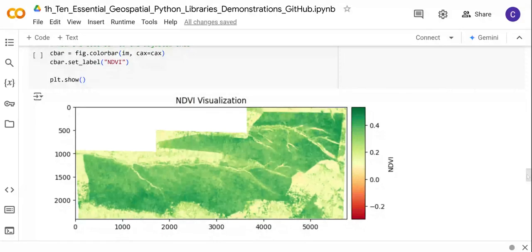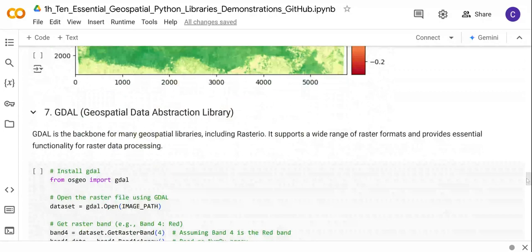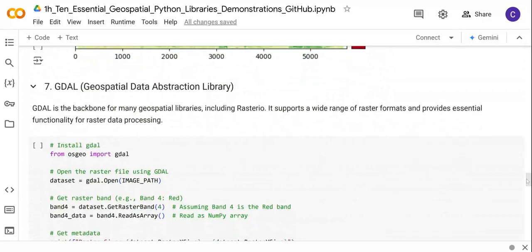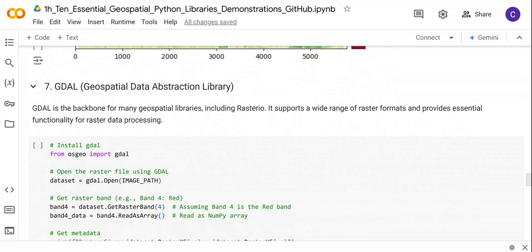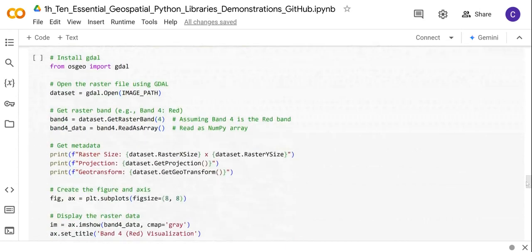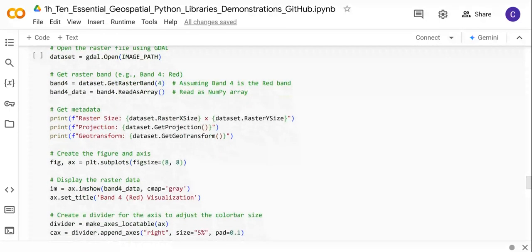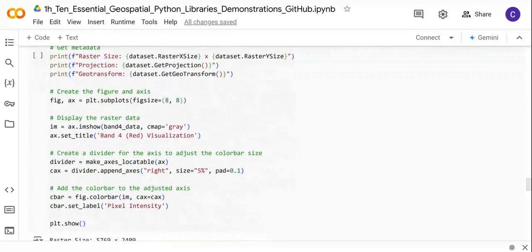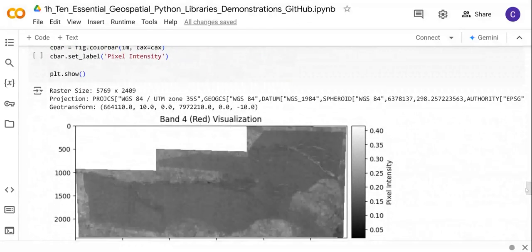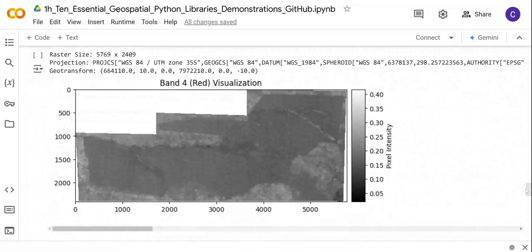Next we have a very important library—the Geospatial Data Abstraction Library, GDAL. This is very important because it's the backbone for many geospatial libraries, including Rasterio. It also supports a wide range of raster formats and provides many functionalities for raster data processing. This is an example of code to visualize an image using this library.